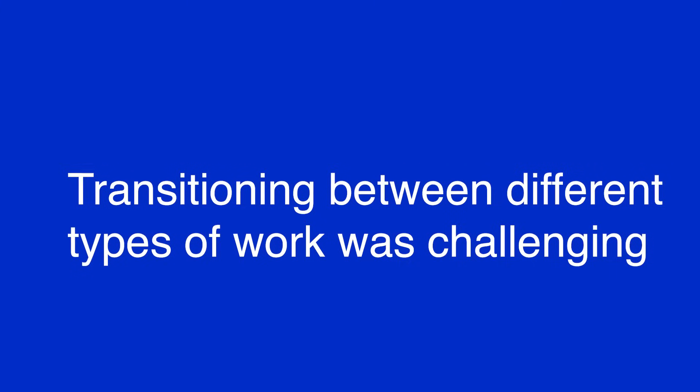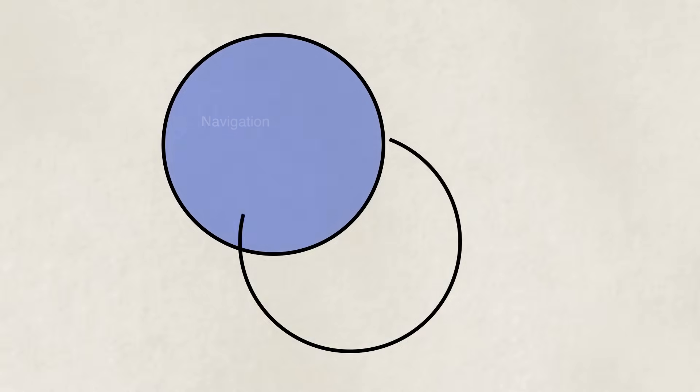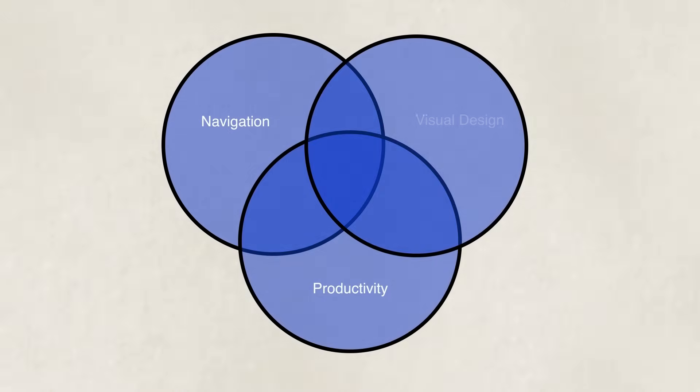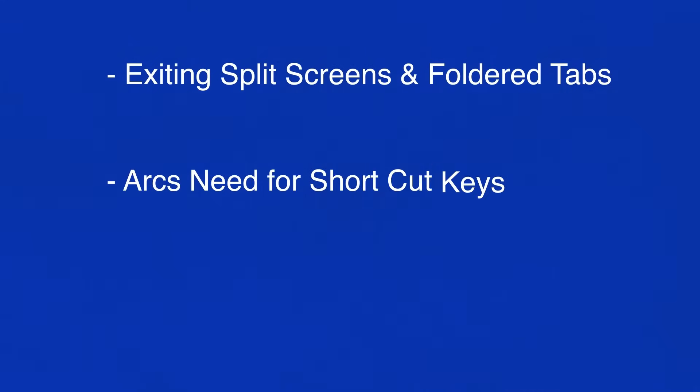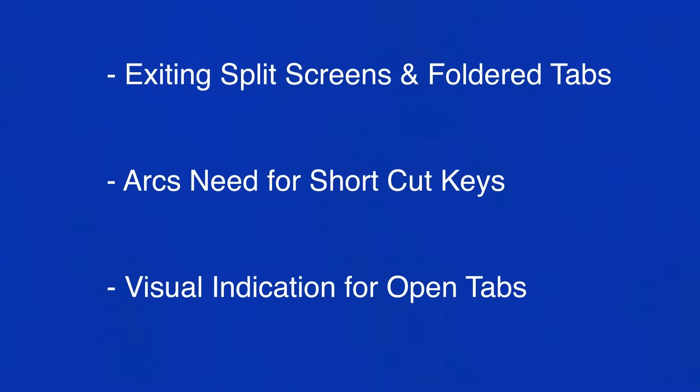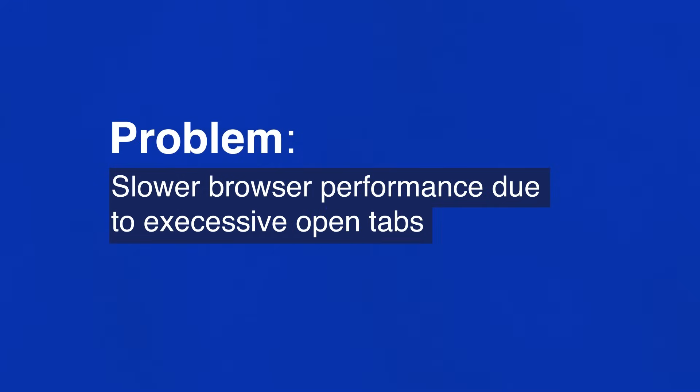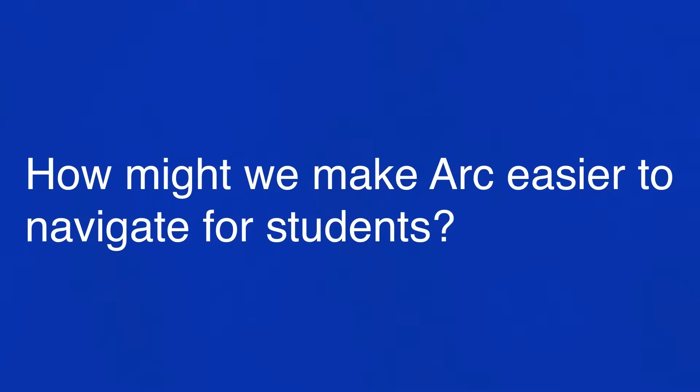Many of the users were students and highlighted that transitioning from different types of work proved to be somewhat challenging within Arc. Their issues were among three different themes: navigation, productivity, and visual design. Some of the main concerns were around exiting split screens and folder tabs, Arc's need for shortcut keys, and the lack of indication on which tabs are open impacting the browser's performance through excessive tab usage. So how might we make Arc easier to navigate for students?